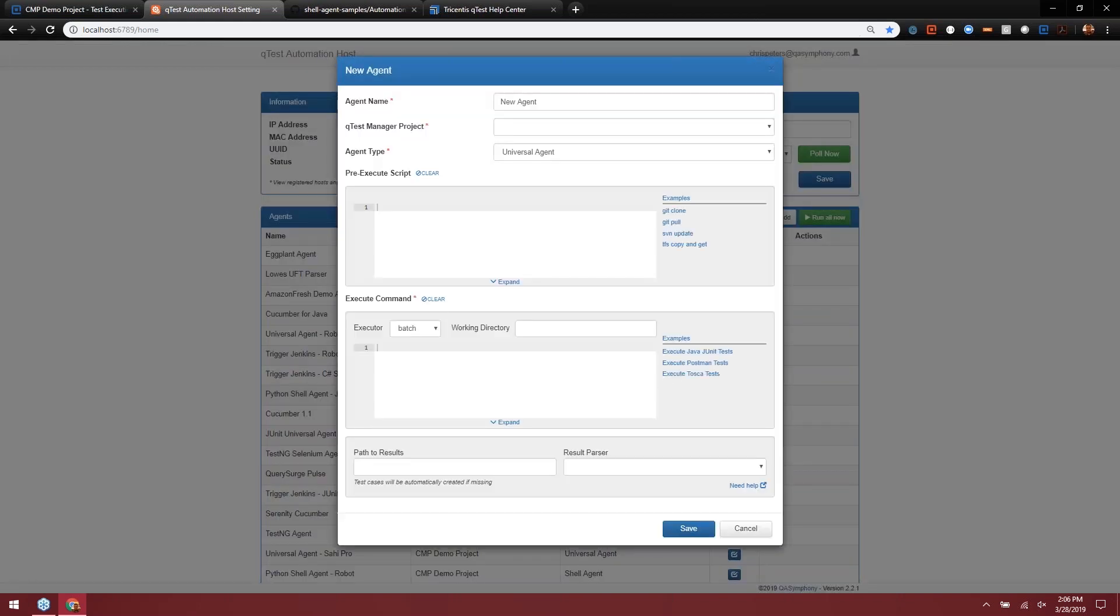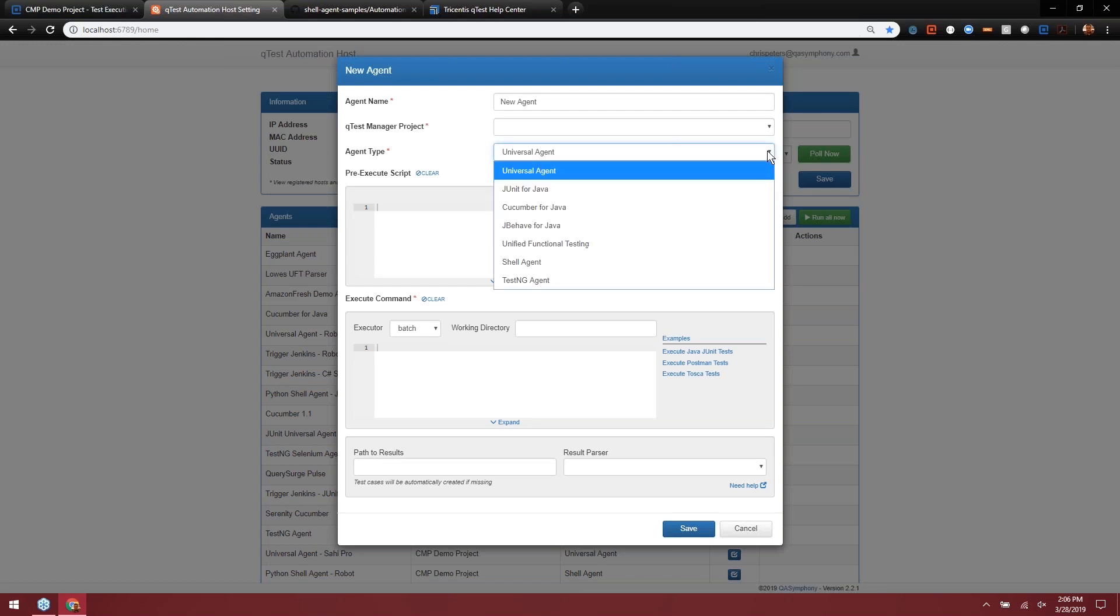This is where we're going to go on a really quick overview of all the various agent types that we have within QTest. Once I pop this open it comes to the universal agent, but we're actually going to come to this one at the end because it's the most complex of all the agents. If I open up this drop-down, you can see all of the types of agents that we have. Five of them are our built-in agents: we have one for JUnit for Java, Cucumber for Java, JBehave for Java, UFT, and TestNG. I do have one of these set up and I'll show you what it looks like, but all of them pretty much report back to QTest in a very similar format depending on the test that you're running and what you have as far as your folder structure within QTest.